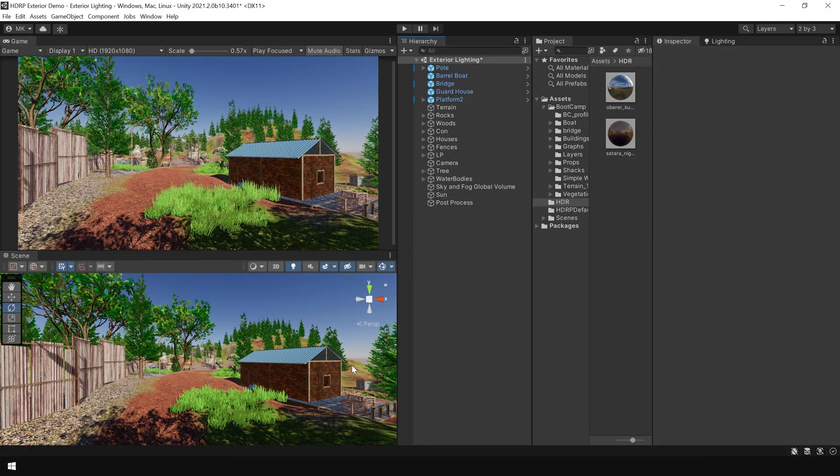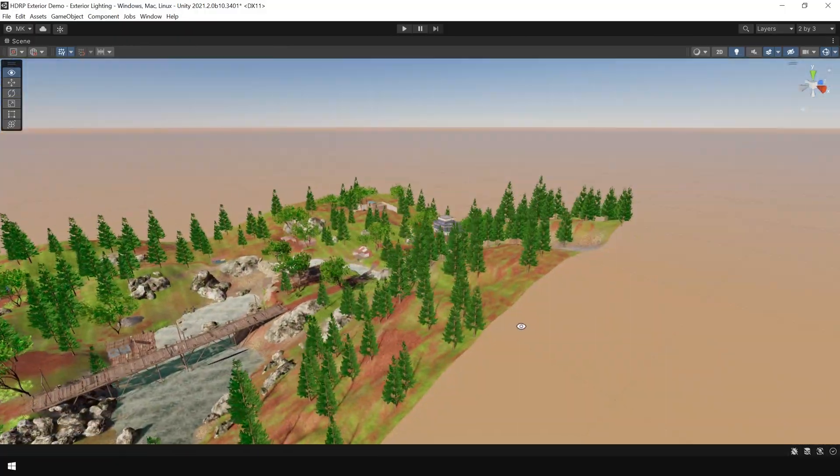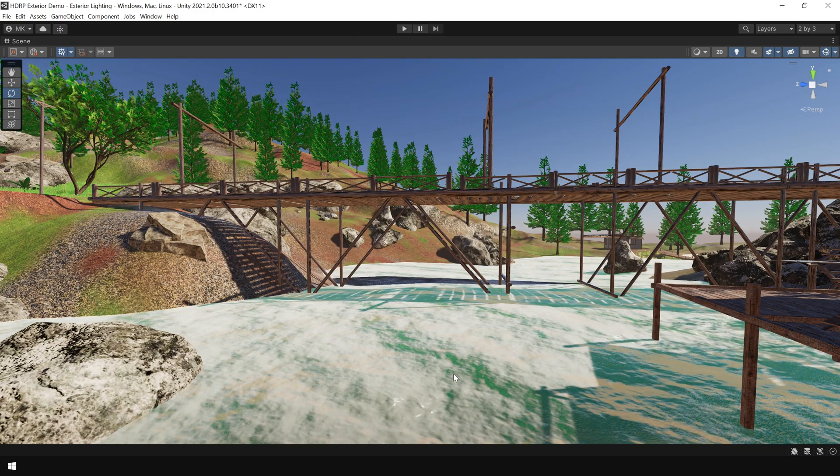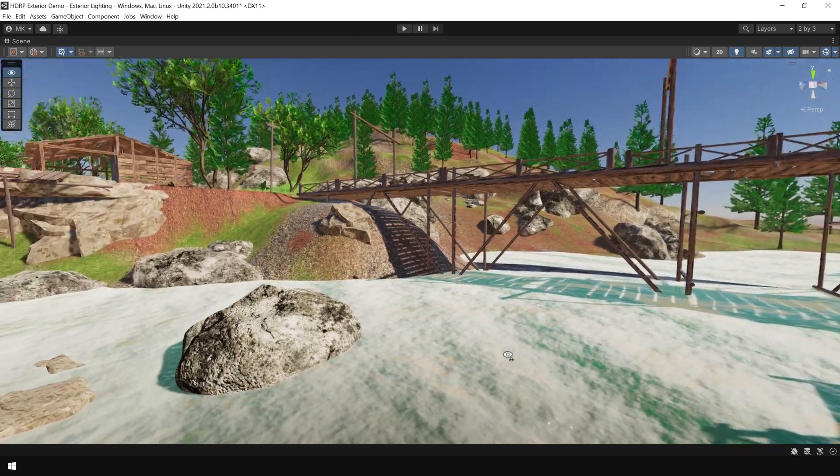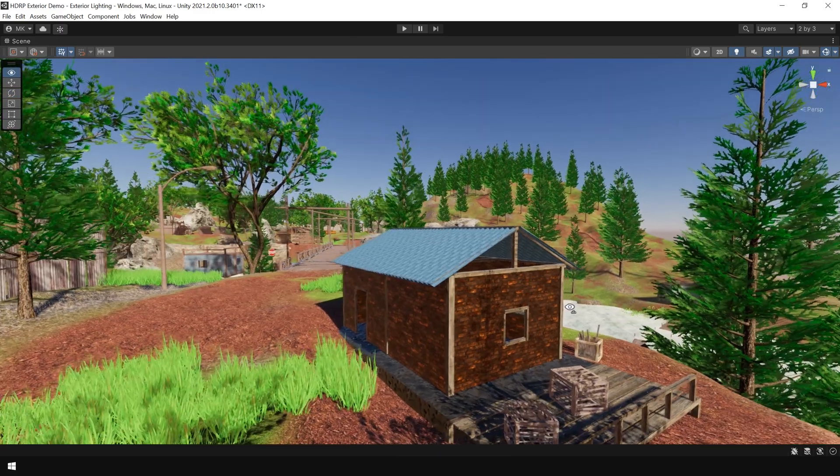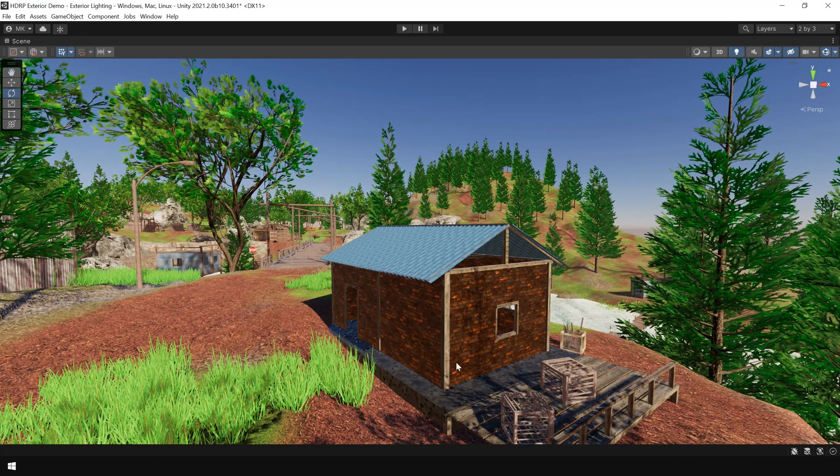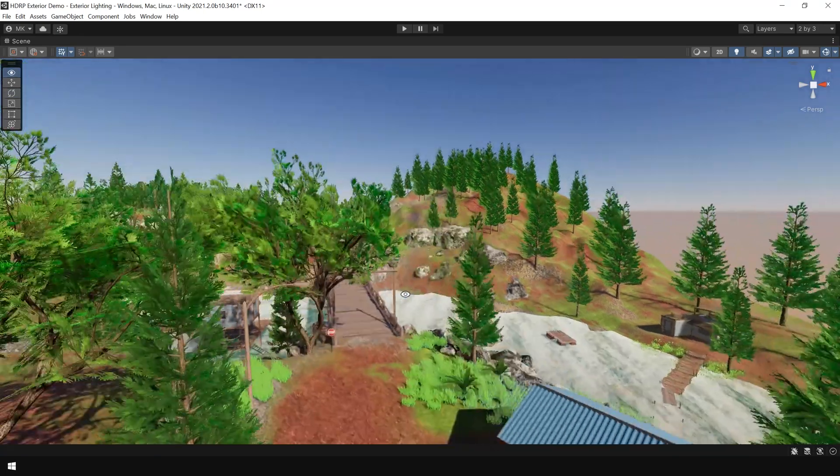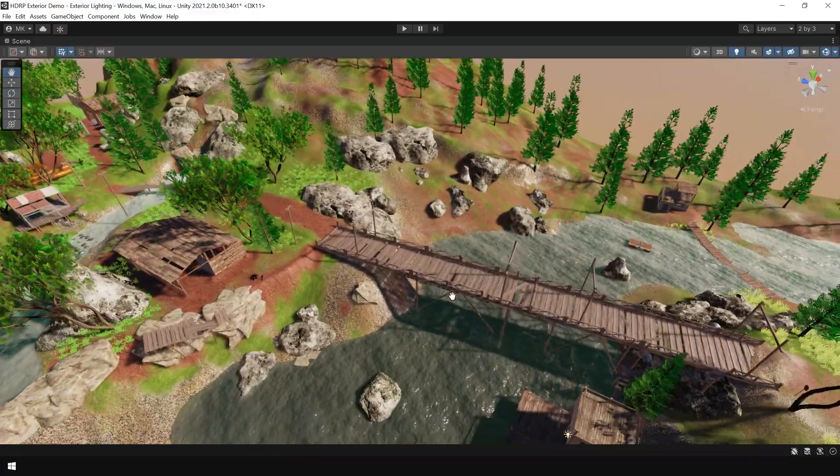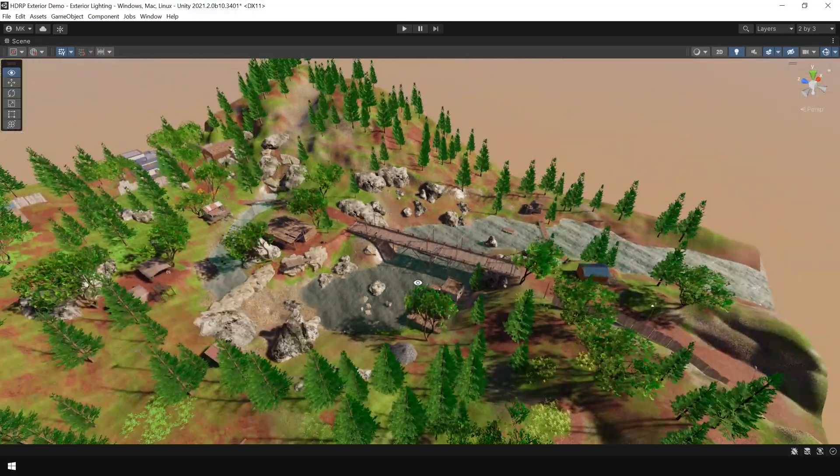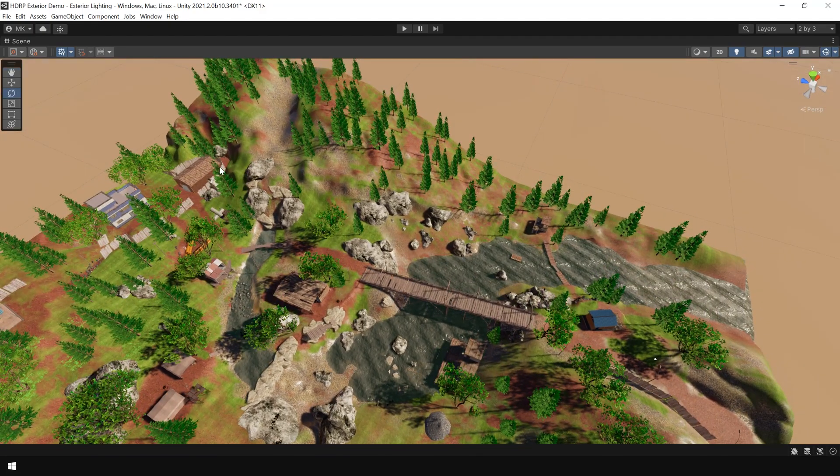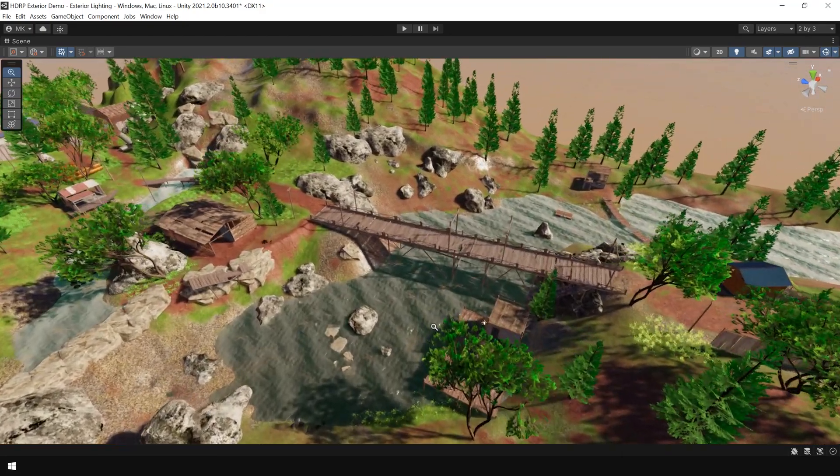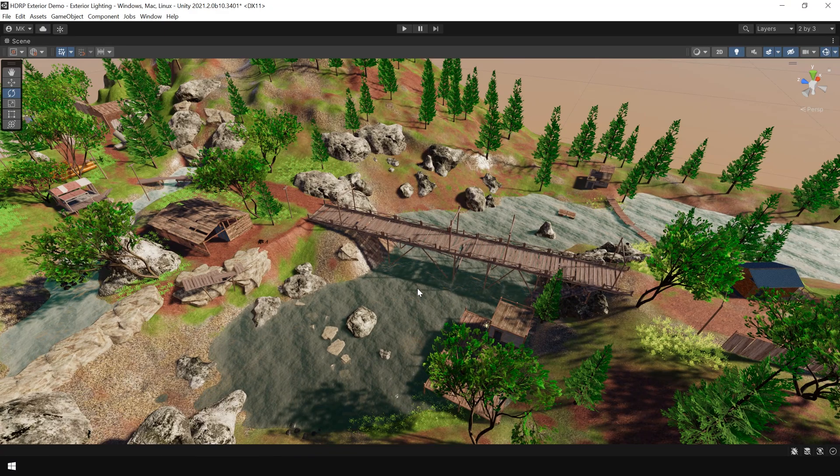Next, we need a reflection probe and as you can see in the water, the reflections are looking quite unnatural and also some materials are not reflecting environment properly. So for that, I'm going to create a reflection probe. Generally, you need multiple reflection probes for such a large scene, but for this tutorial, I'm going to create only one reflection probe.